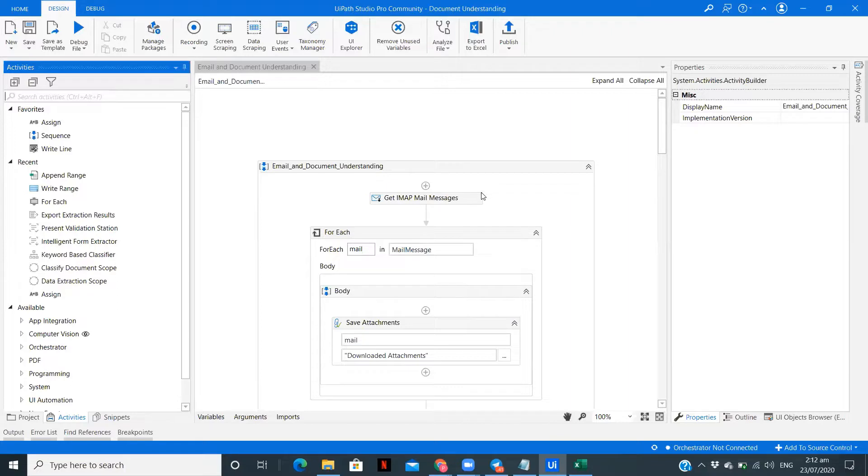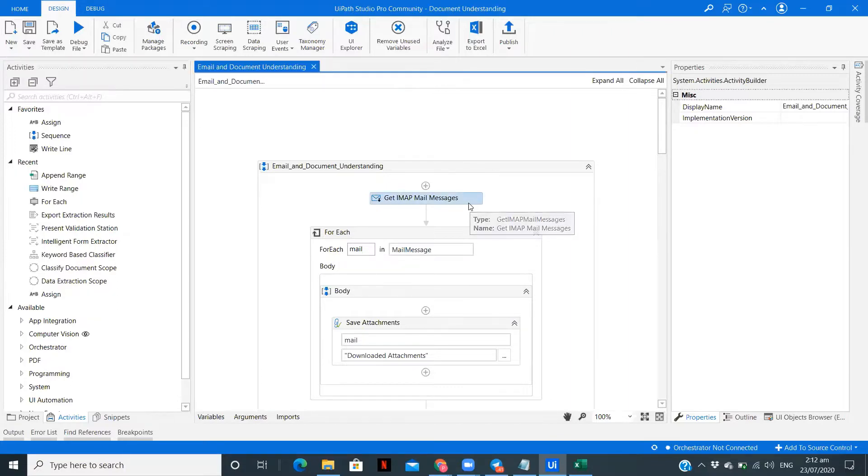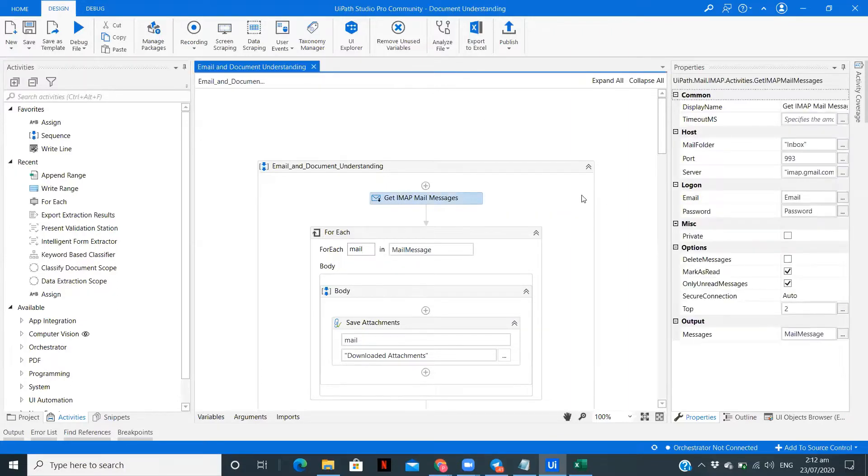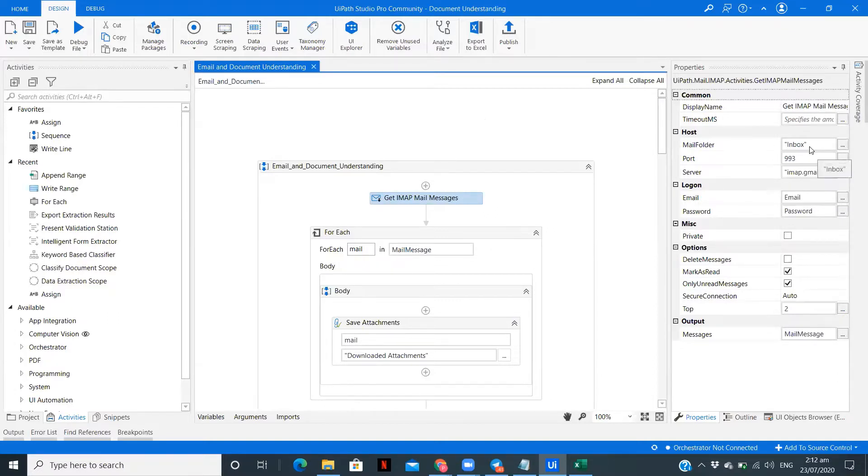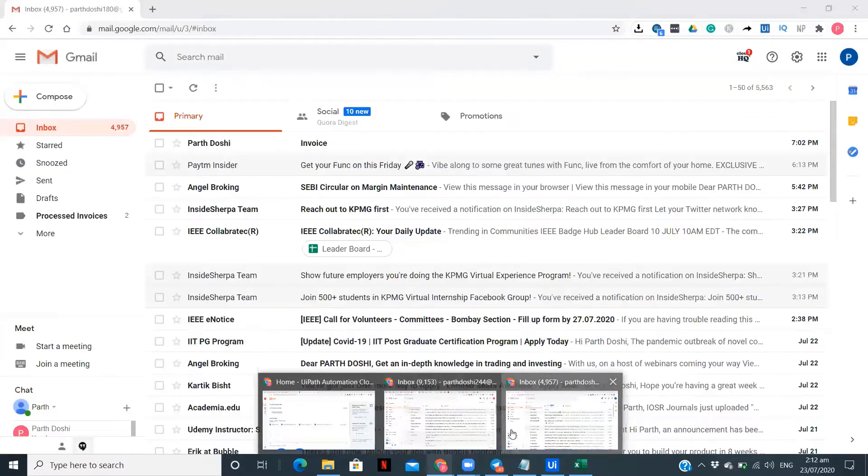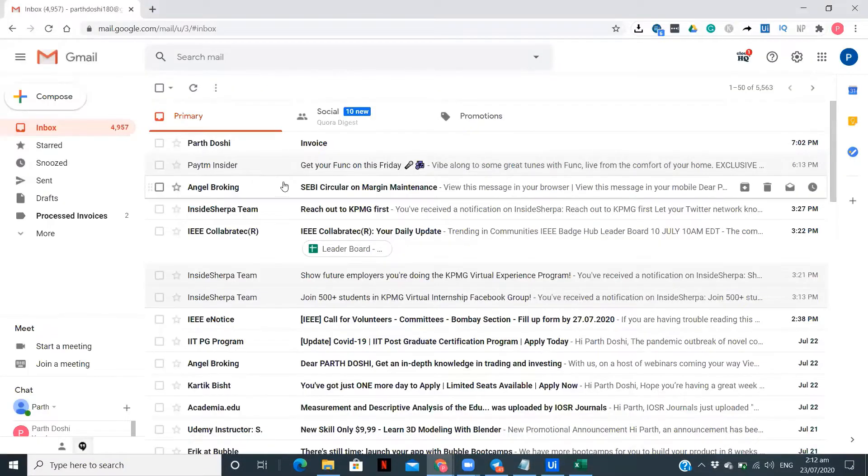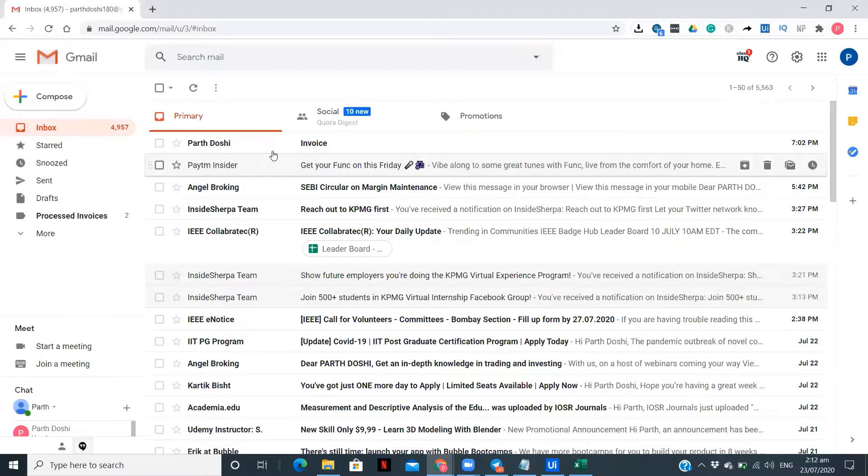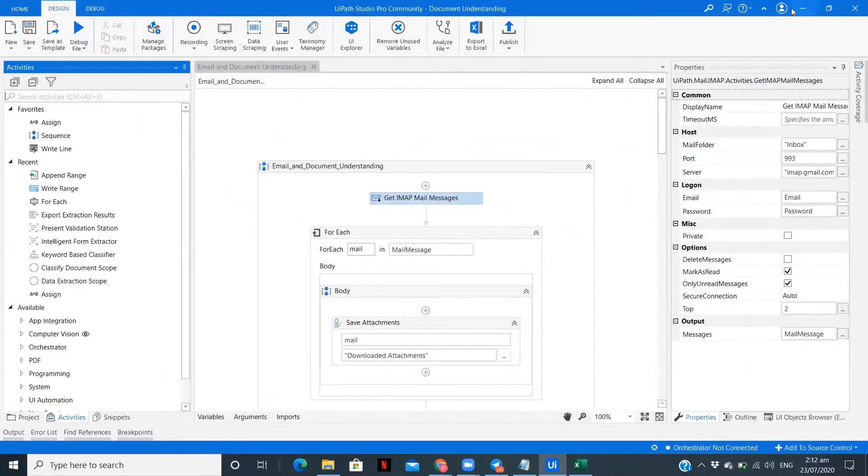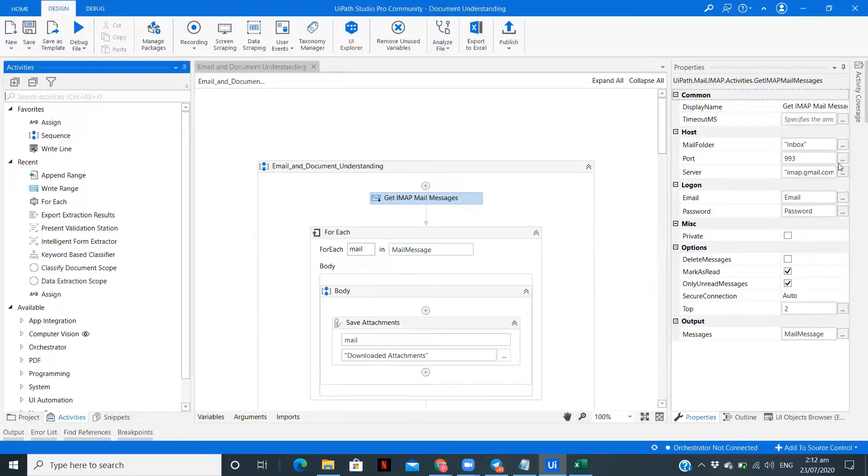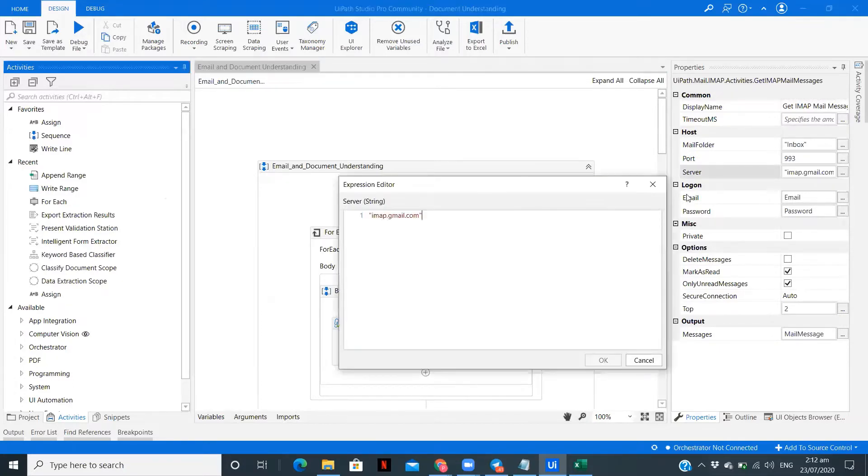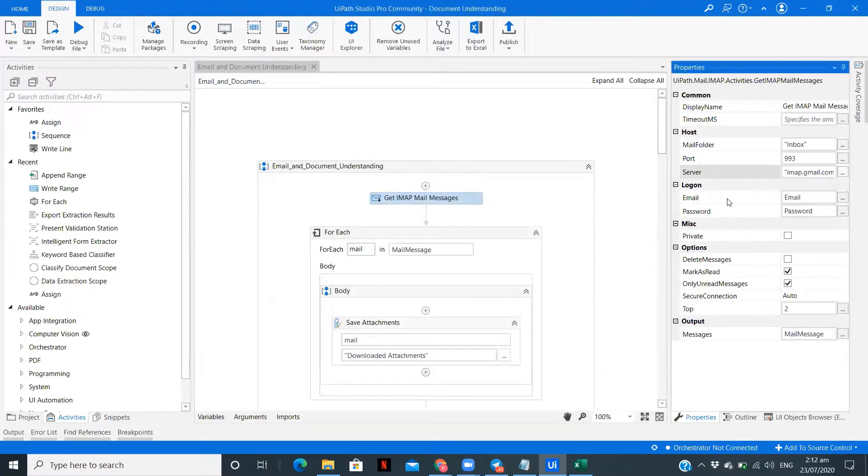The first thing you need to do is configure your mail. I am using IMAP mail messages. Here you need to fill the following details. The mail folder I have given as inbox. If you can see over here, I have sent one invoice, which is the first mail. Then there is a port number for IMAP, it is 993, and the server is IMAP.gmail.com.